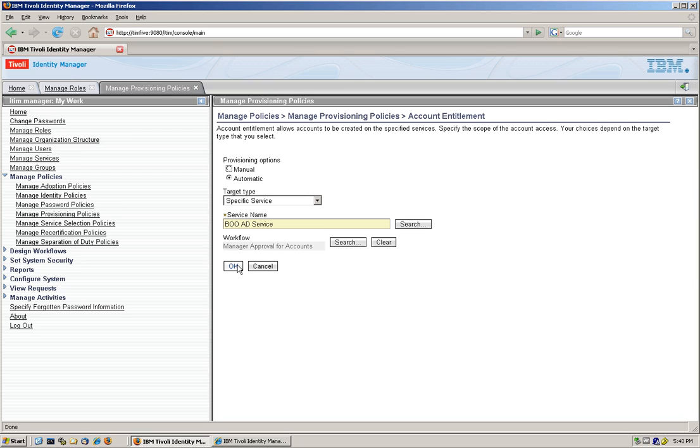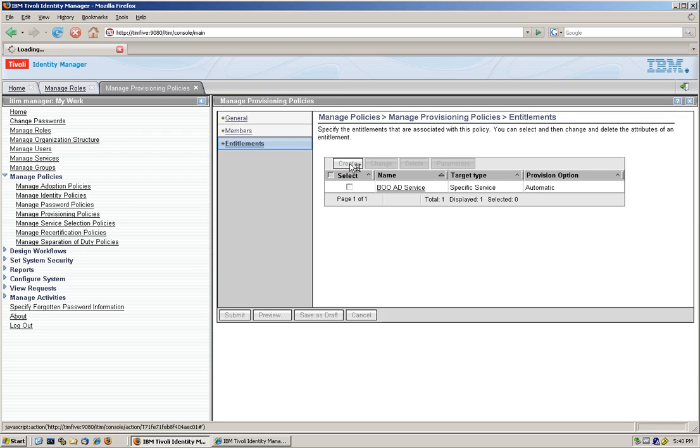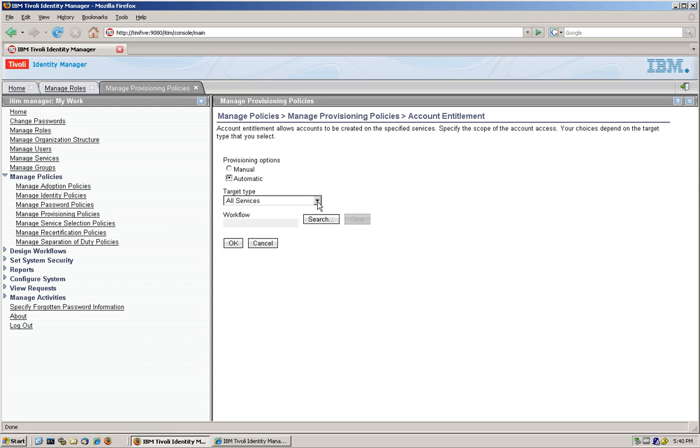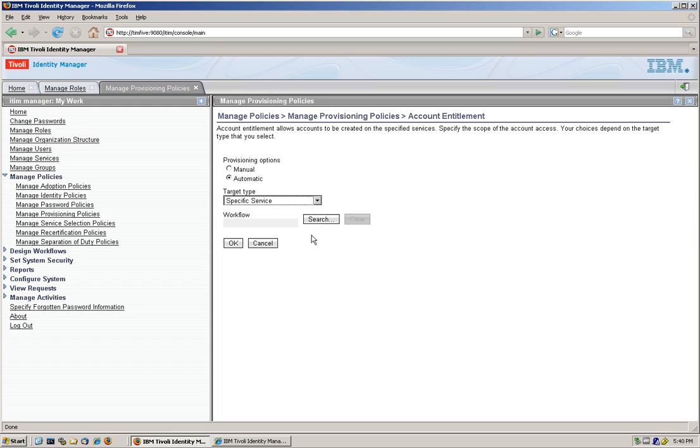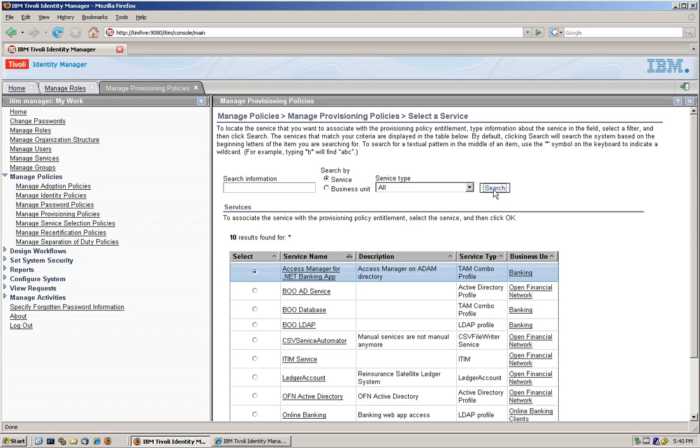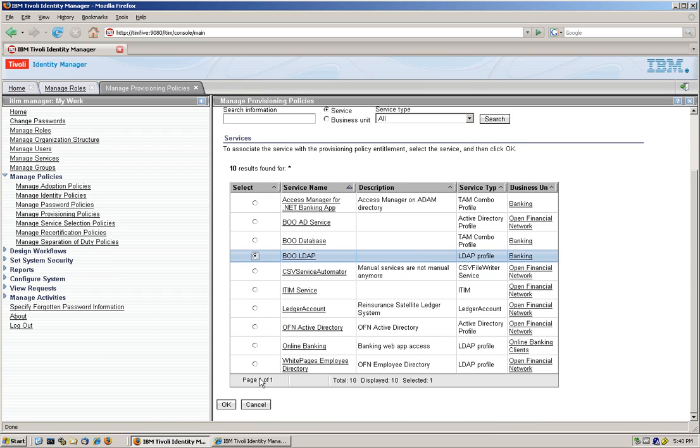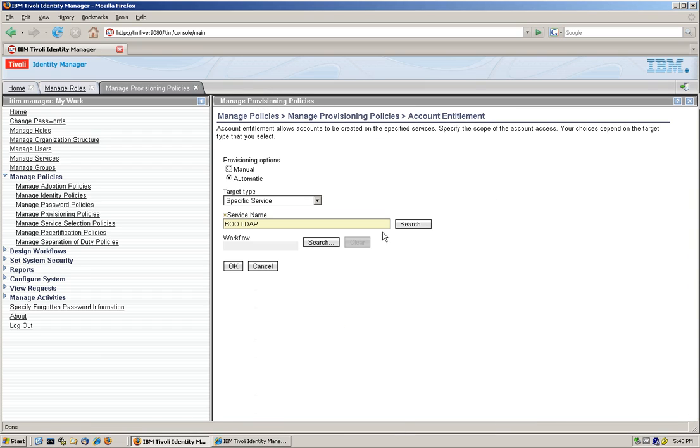And we click OK, and we're going to add another entitlement to this role. So when you get that role, you get two things. Another specific service, and this is going to be the BOLDAP, which is right here. We click OK, and we also specify that manager approval is required for this.